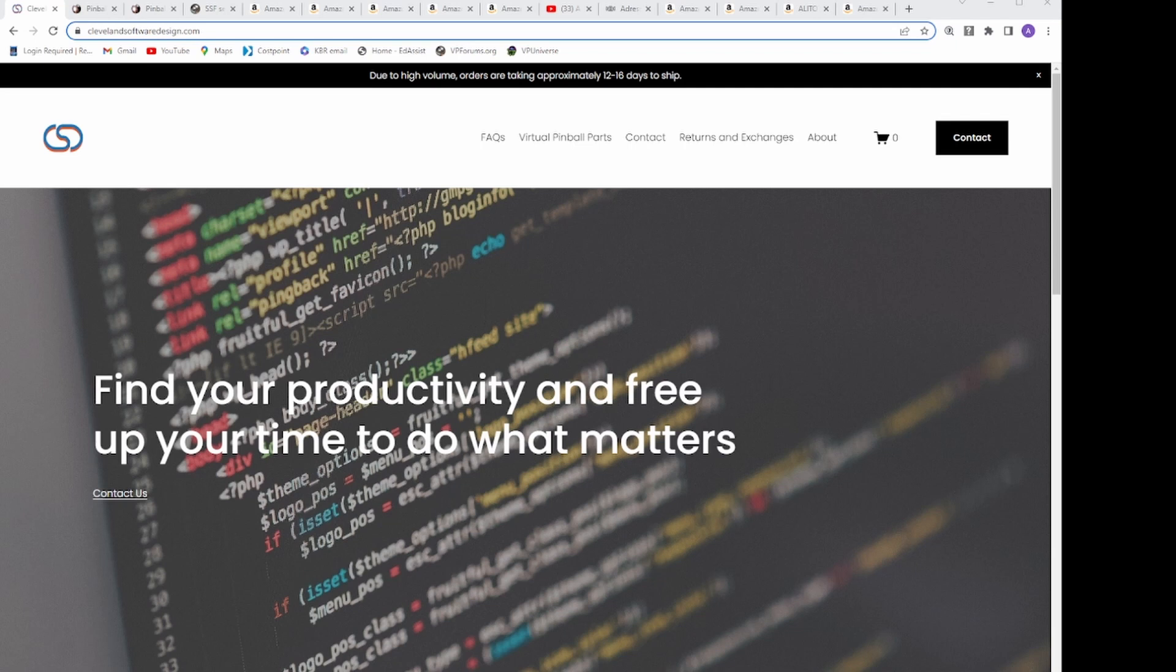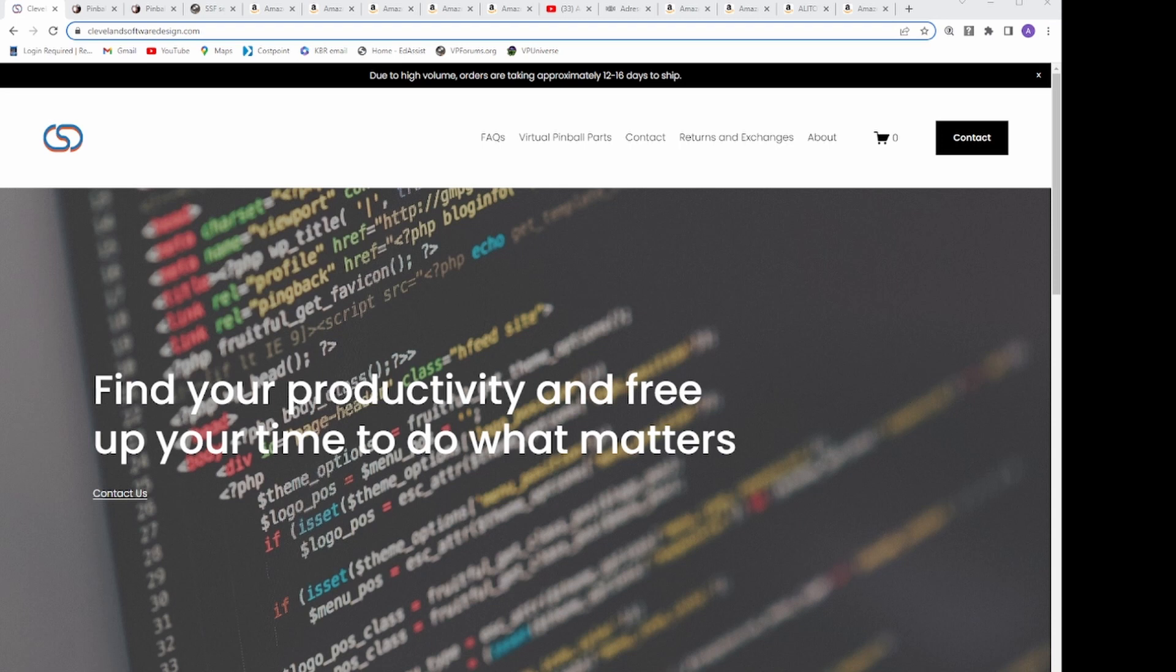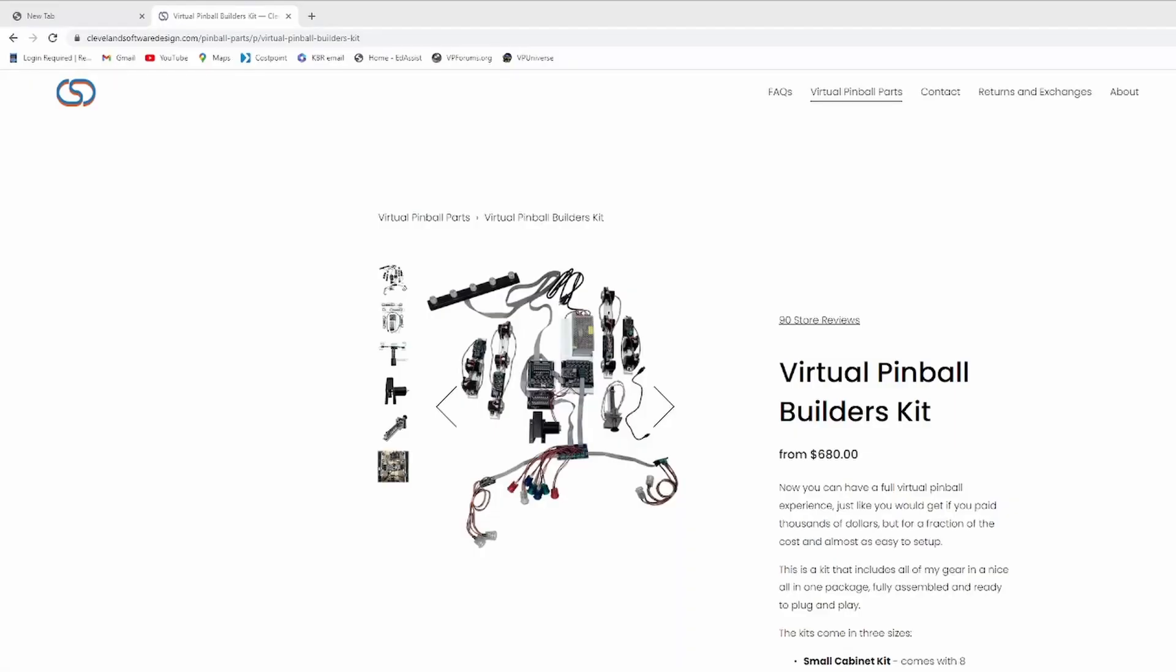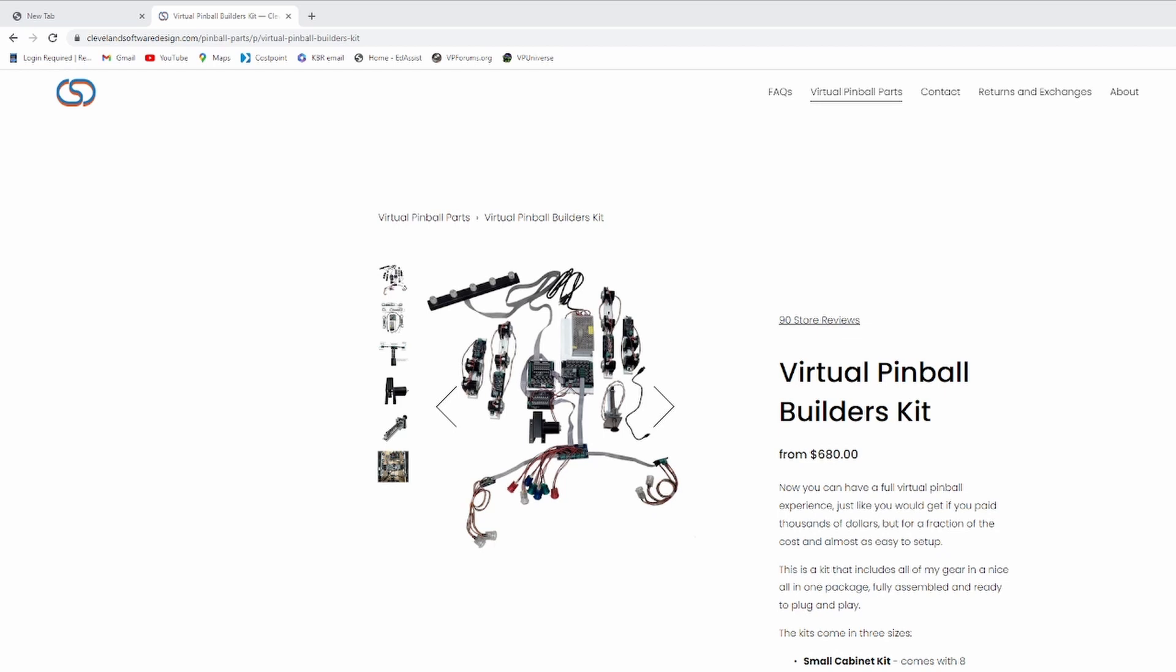While doing my research, I came across a few videos online from people who had bought solenoids from Cleveland Software Designs, and they were raving about how amazing and simple it was to set up. I decided to check it out, and I was very surprised at what they had to offer. This is where I discovered everything the Pinscape Board was capable of.